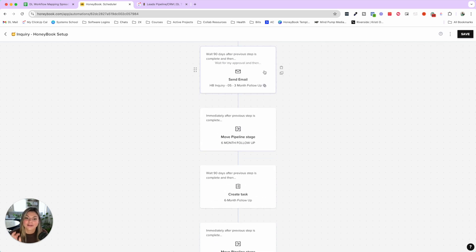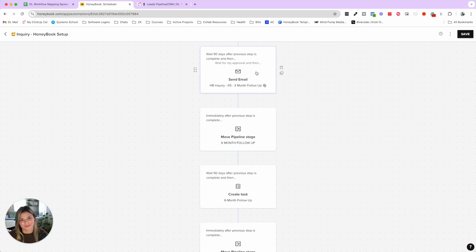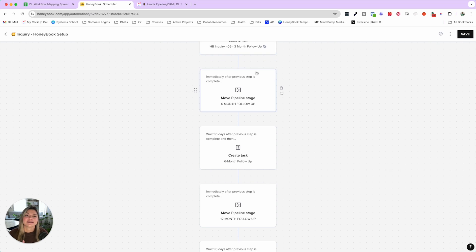They move into a three-month follow-up, then 90 days after that another follow-up, then six-month follow-up with a task created, then twelve-month follow-up with a task. At six and twelve months, we don't have canned emails — those are extremely specific and custom to that person. We reread their inquiry, ask if they still need help with that thing, and maybe send resources for their specific struggle. Since we publish a YouTube video every week, there's probably relevant content that speaks to their exact pain point.